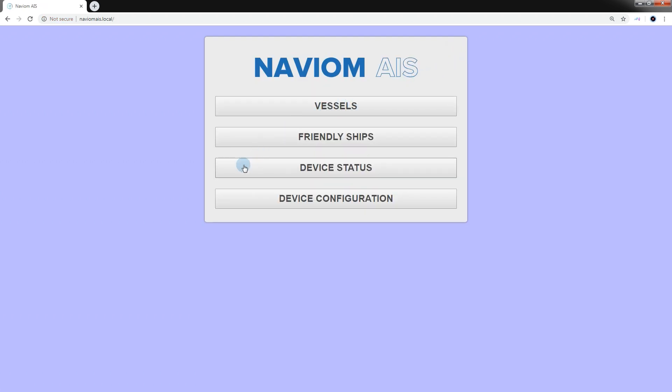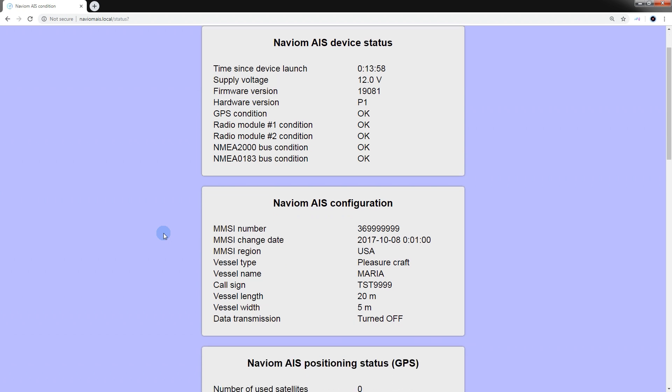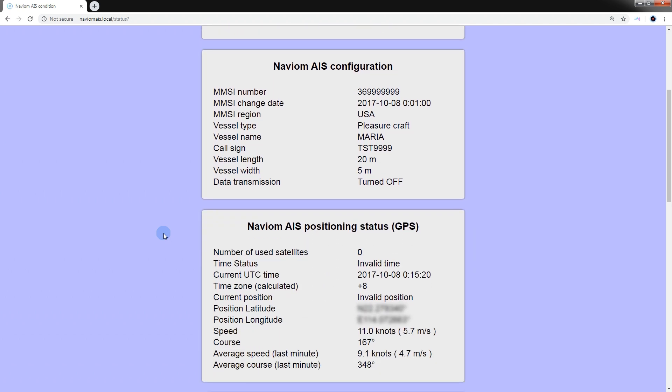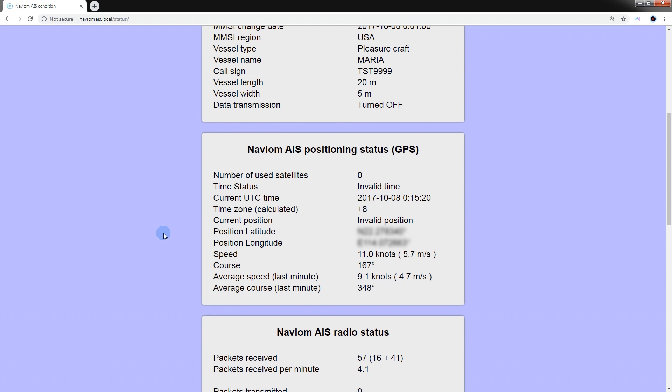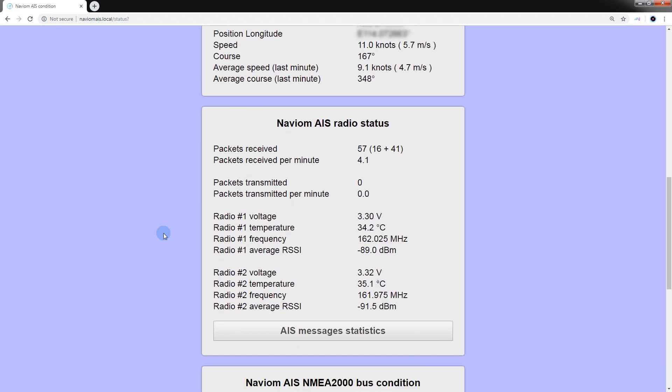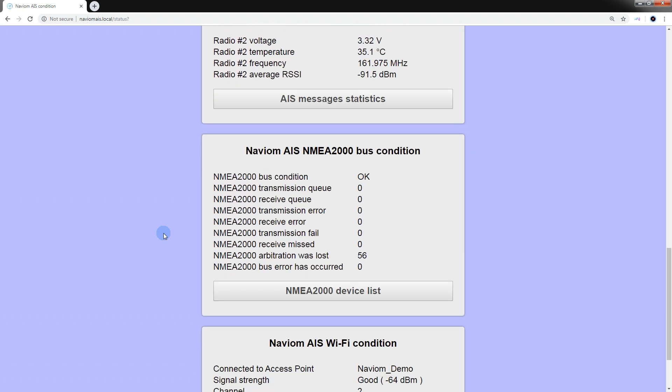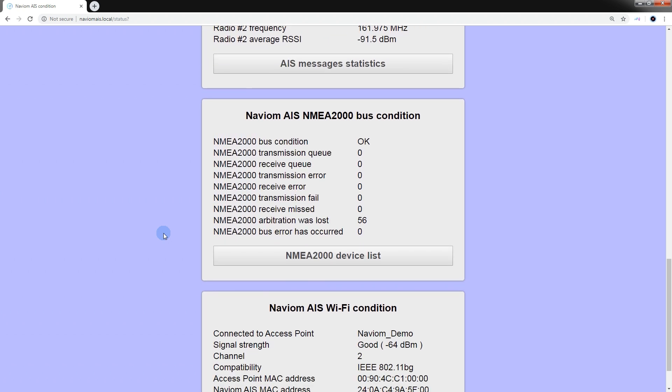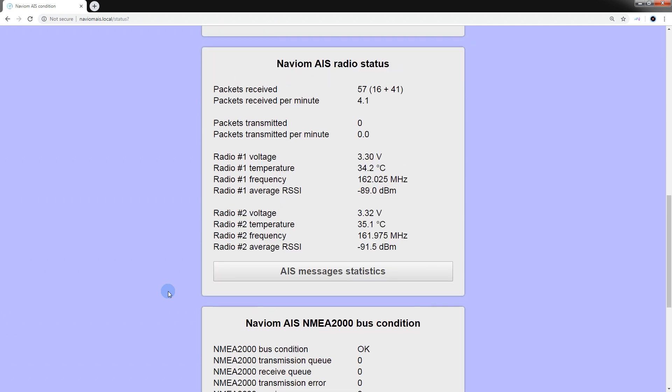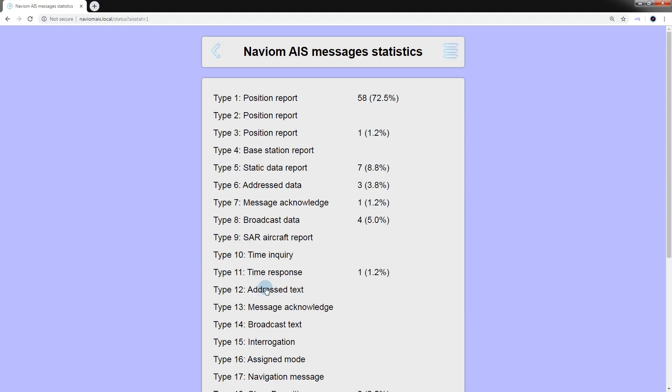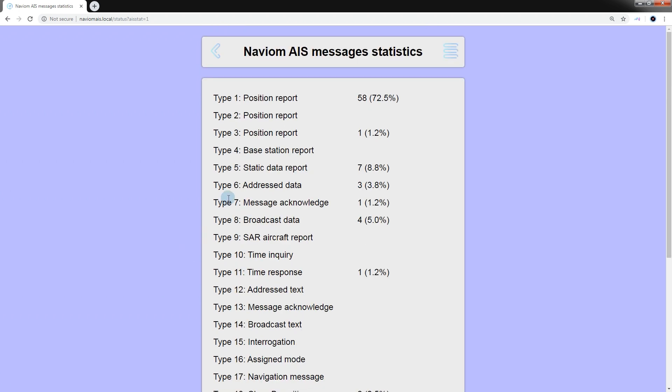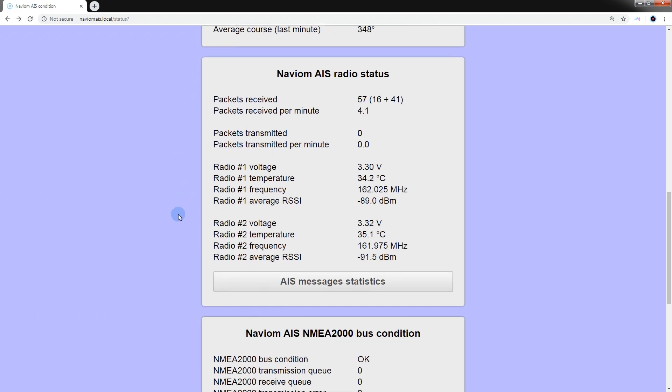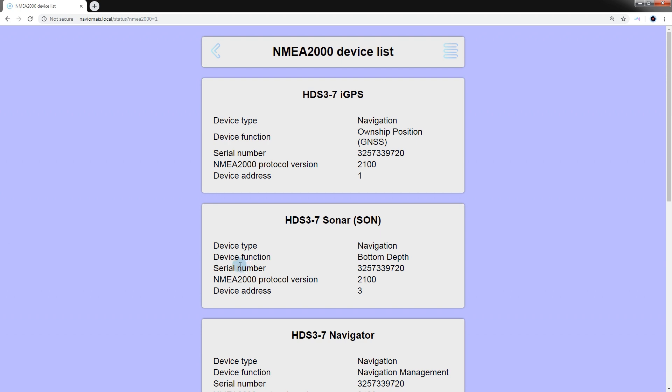The device status section contains the following information: status of the main components of the device, AIS configuration, GPS module status, radio module status, NMEA2000 bus statistics, and Wi-Fi module status. By radio modules, you can also display statistics on the types of messages received. On the NMEA2000 bus, you can see a list of devices running on the bus.